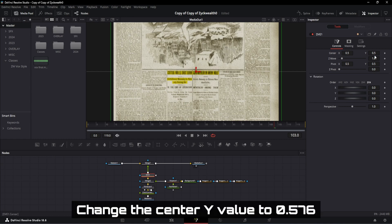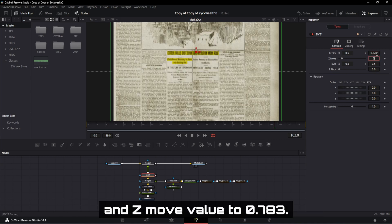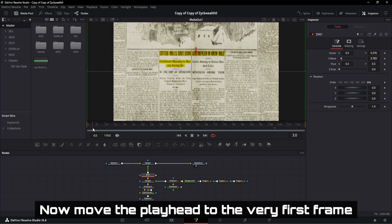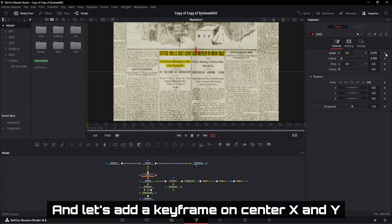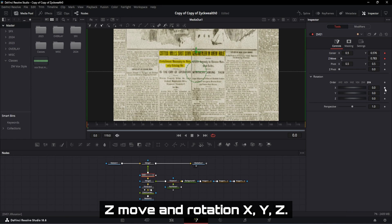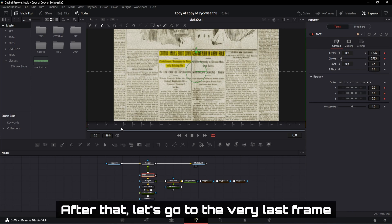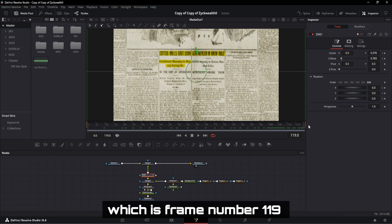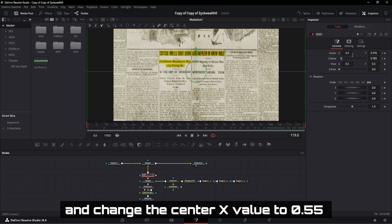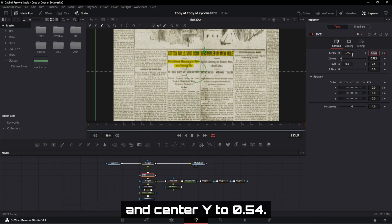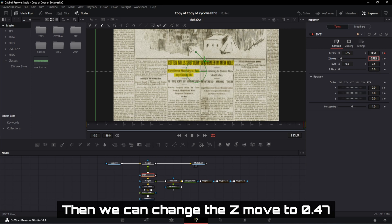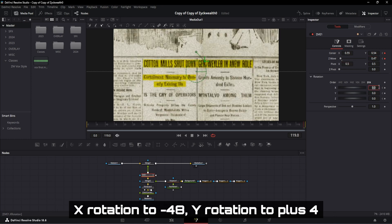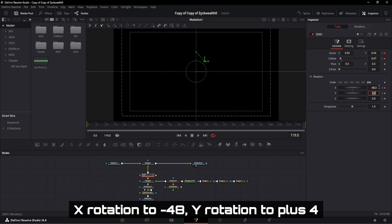After selecting the node, change the center Y value to 0.576 and Z move value to 0.783. Now move the playhead to the very first frame which is frame number 0. And let's add a keyframe on center X and Y, Z move and rotation XYZ. After that, let's go to the very last frame which is frame number 119. And change the center X value to 0.55 and center Y to 0.54. Then we can change the Z move to 0.47, X rotation to minus 48, Y rotation to plus 4 and Z rotation to plus 30.